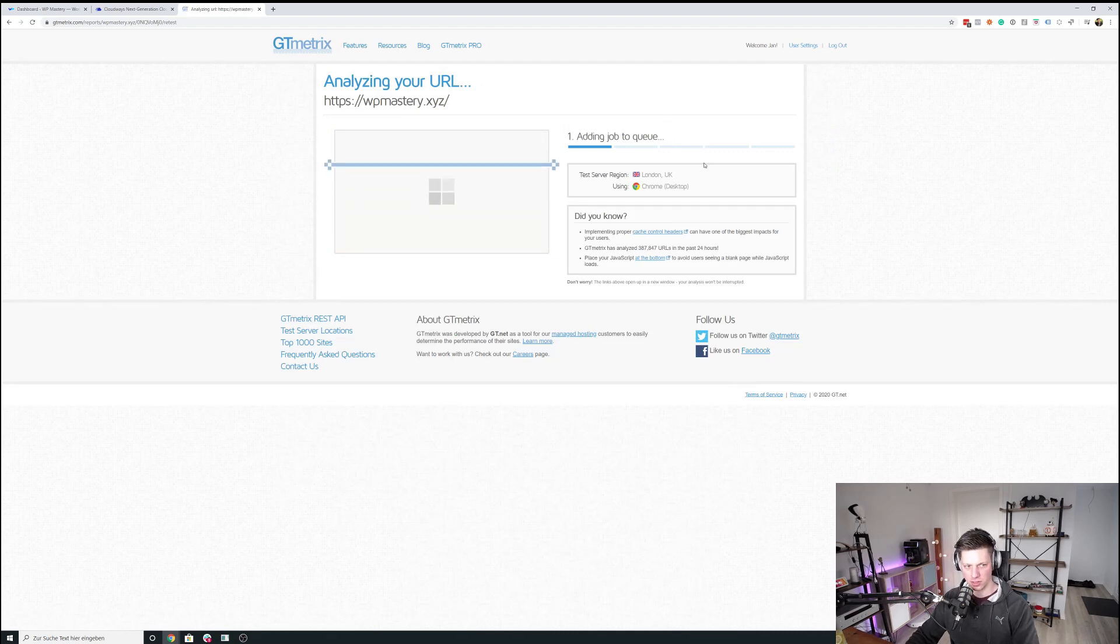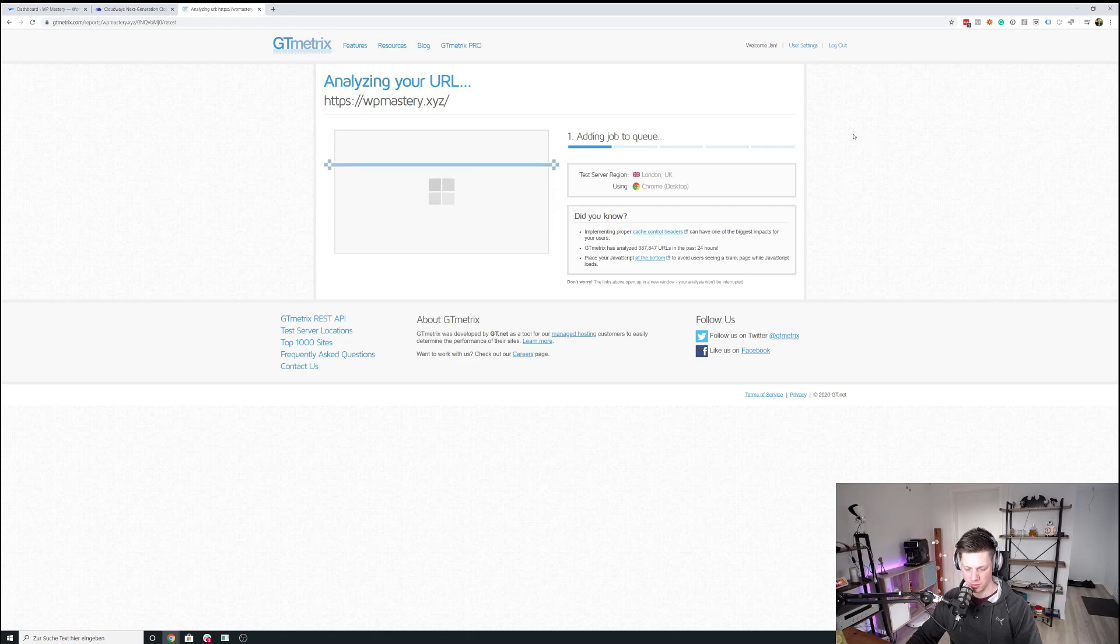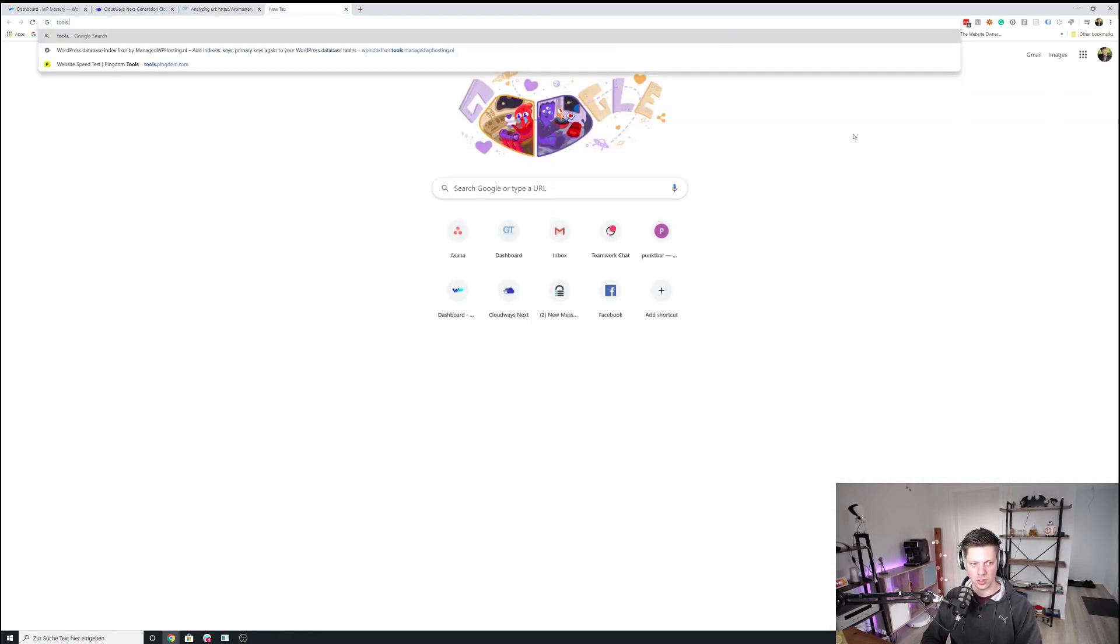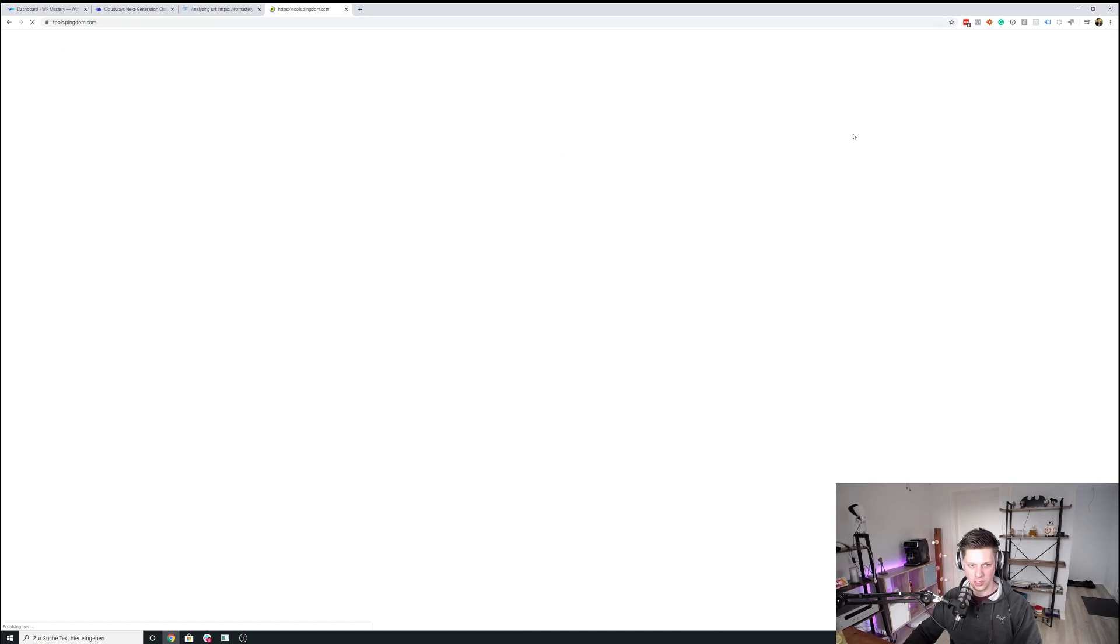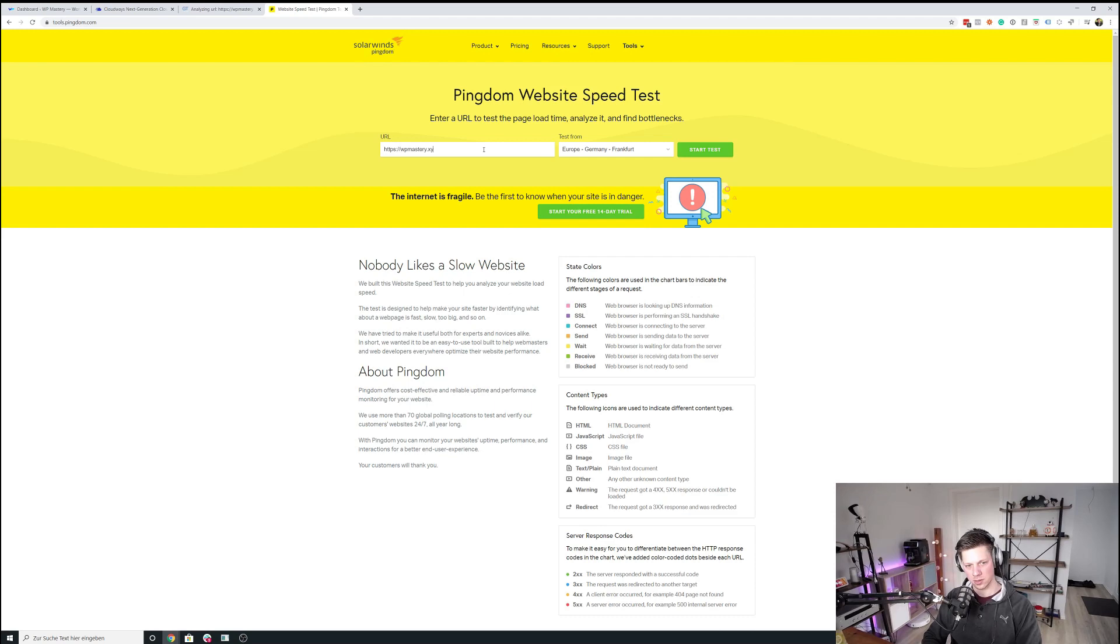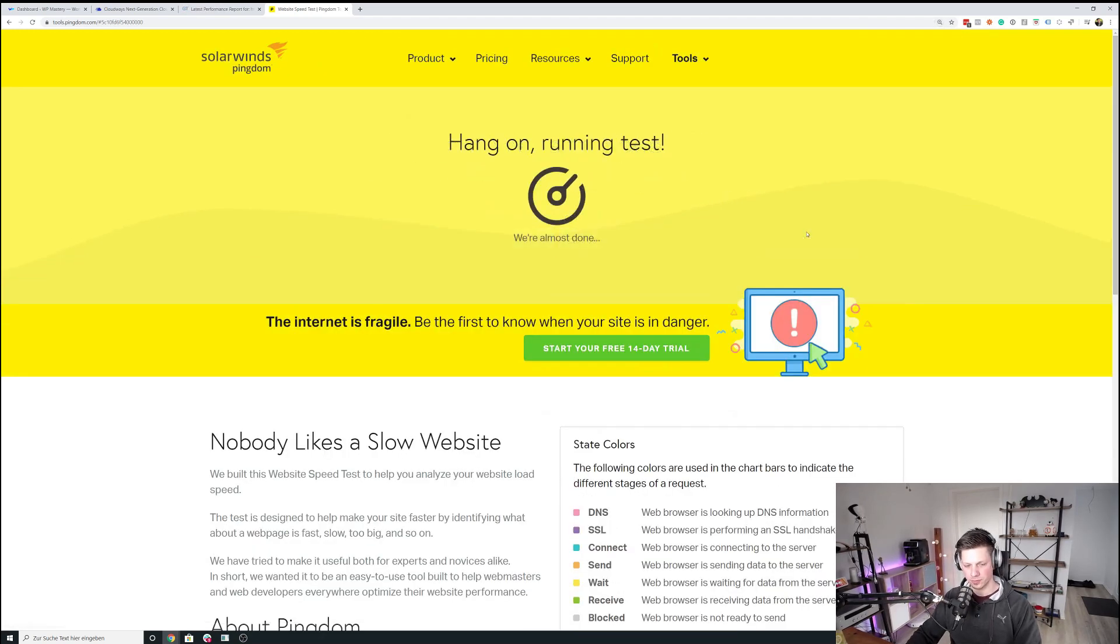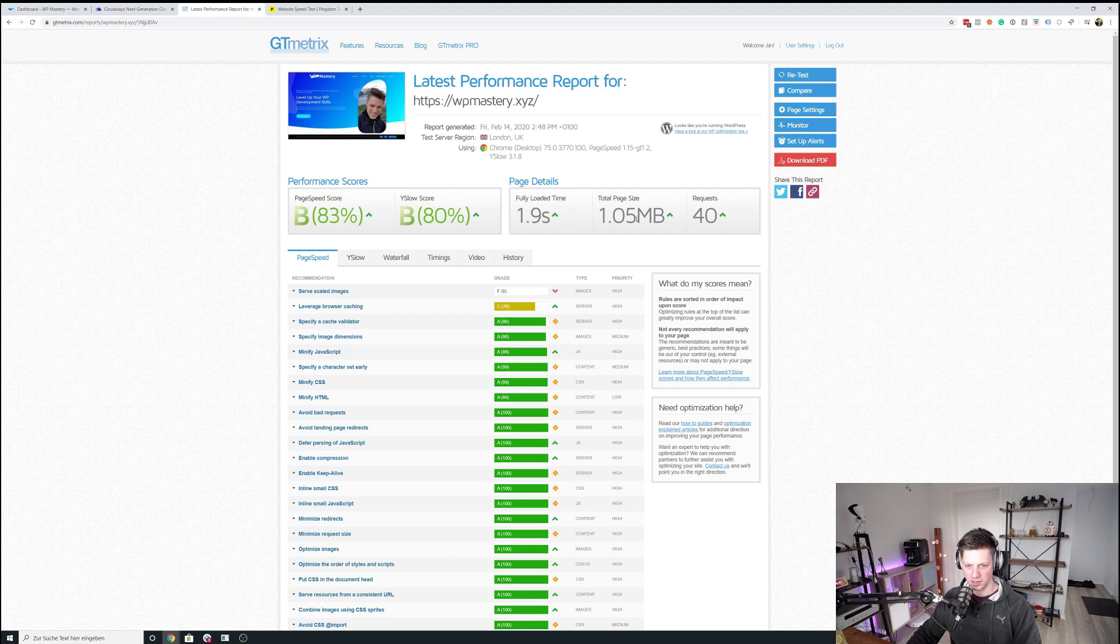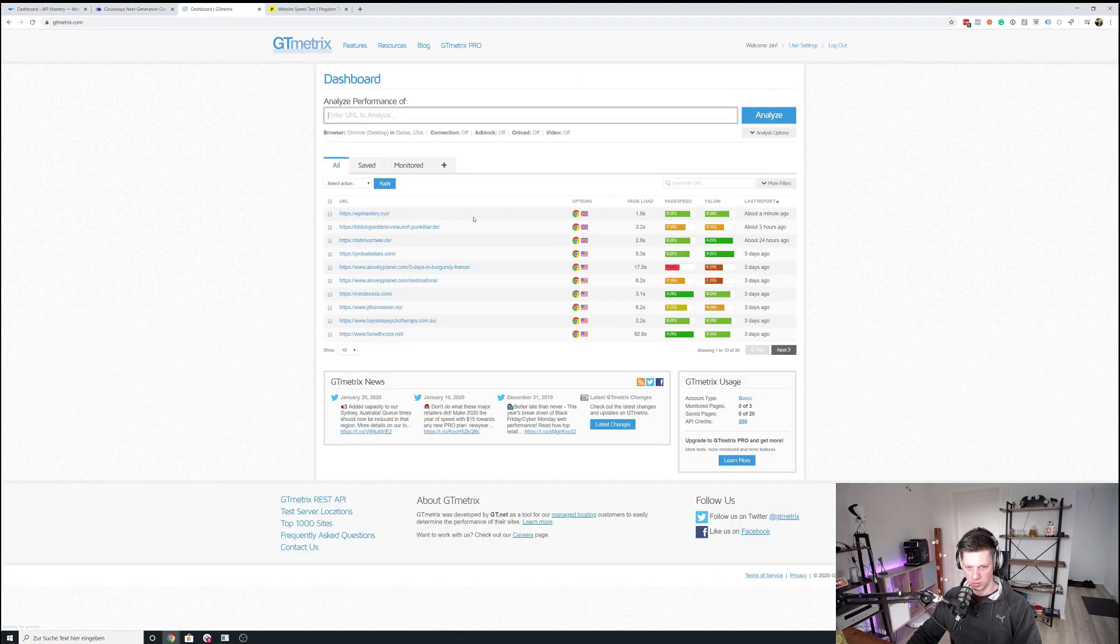It could be just a server load on the website. You want to test multiple times anyways. And we probably also want to go to Pingdom to test it as well. Just so we have multiple data points. And now we're again at 1.9 seconds and the total page size is the same. So it's basically somewhere in between 1.9 to 2.5 seconds, I guess.